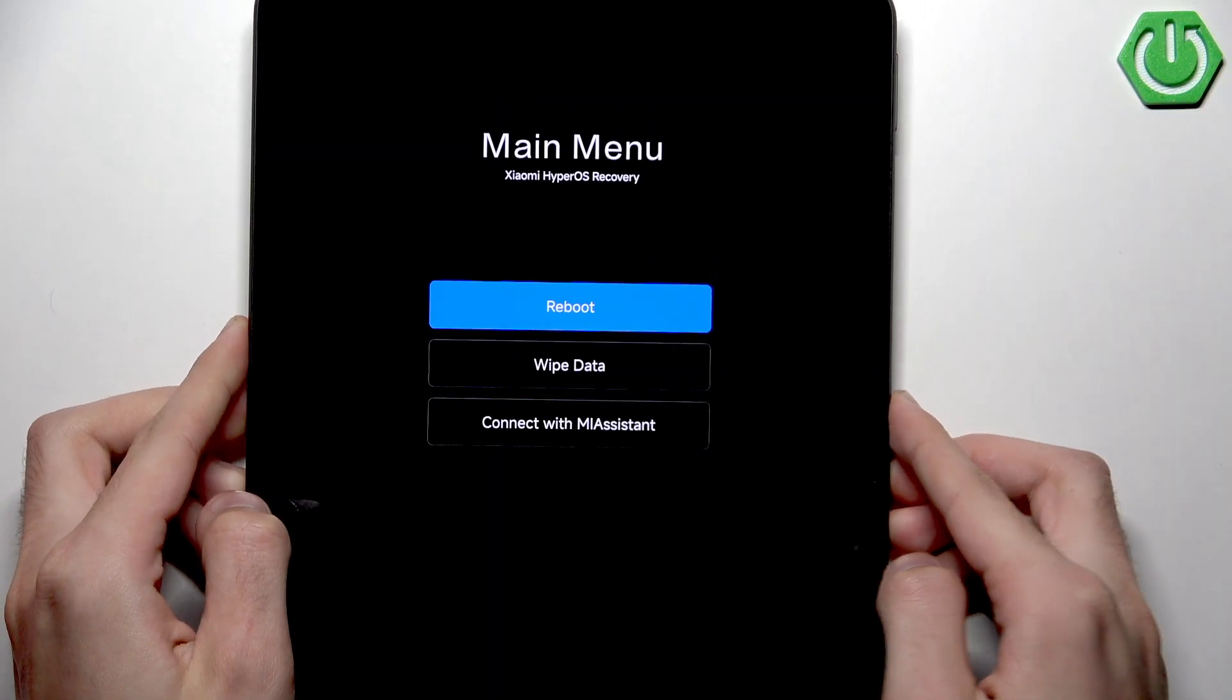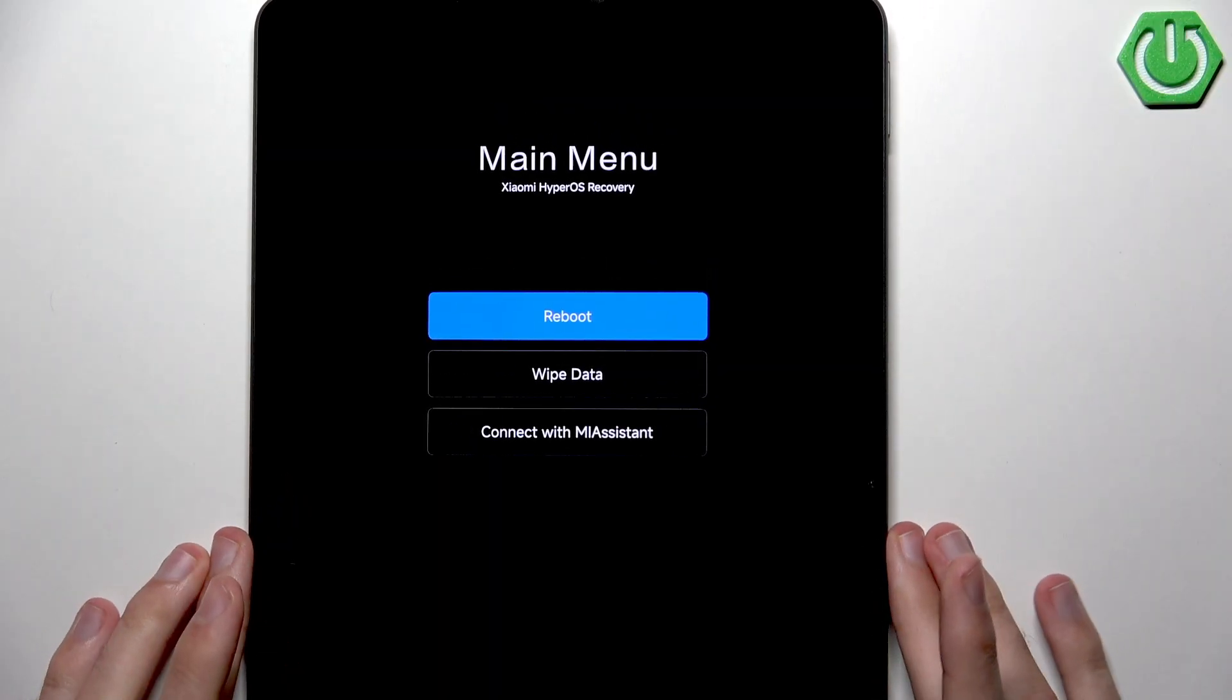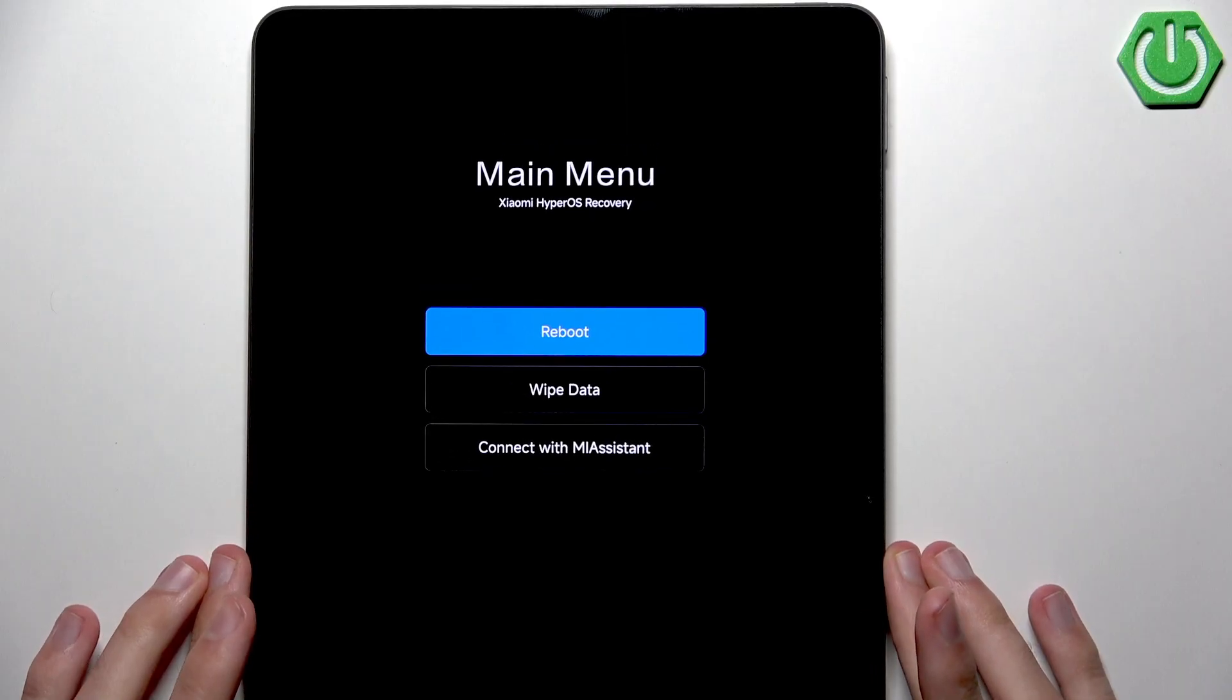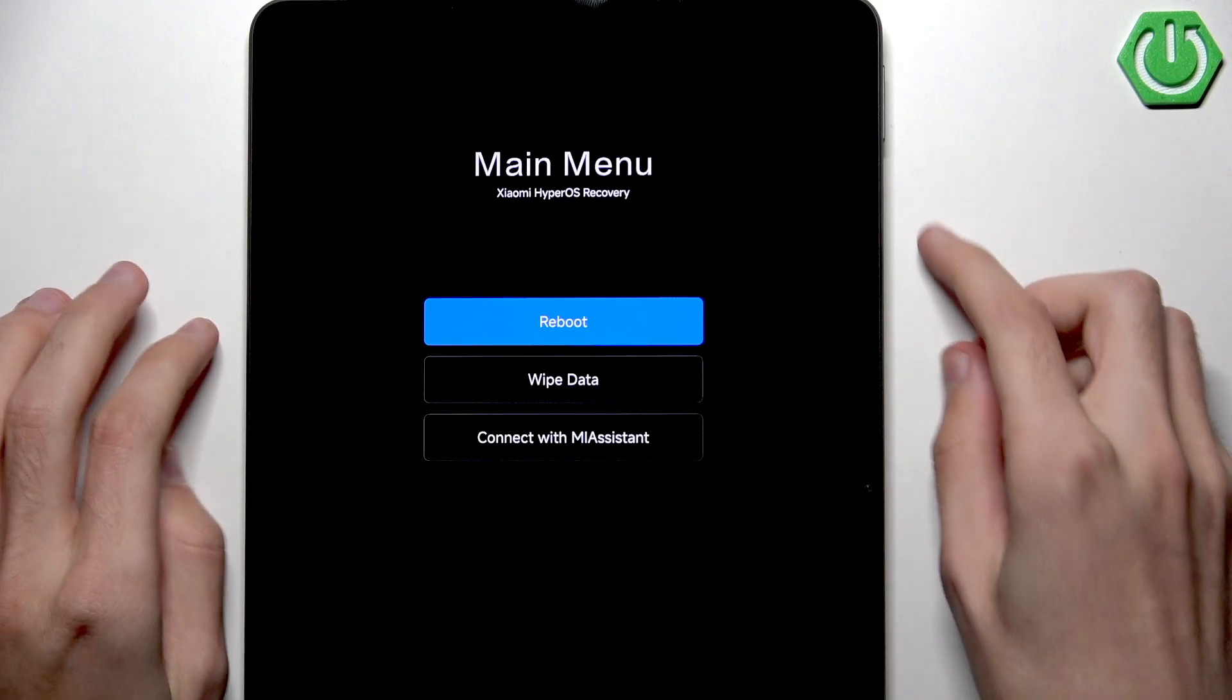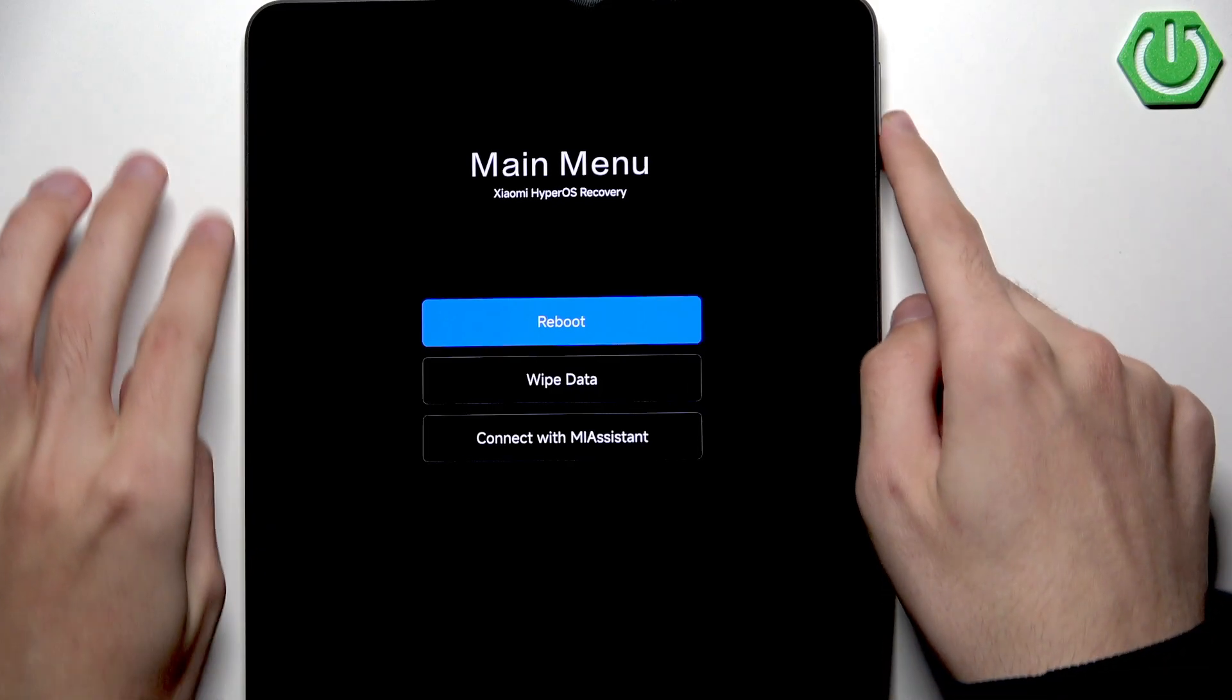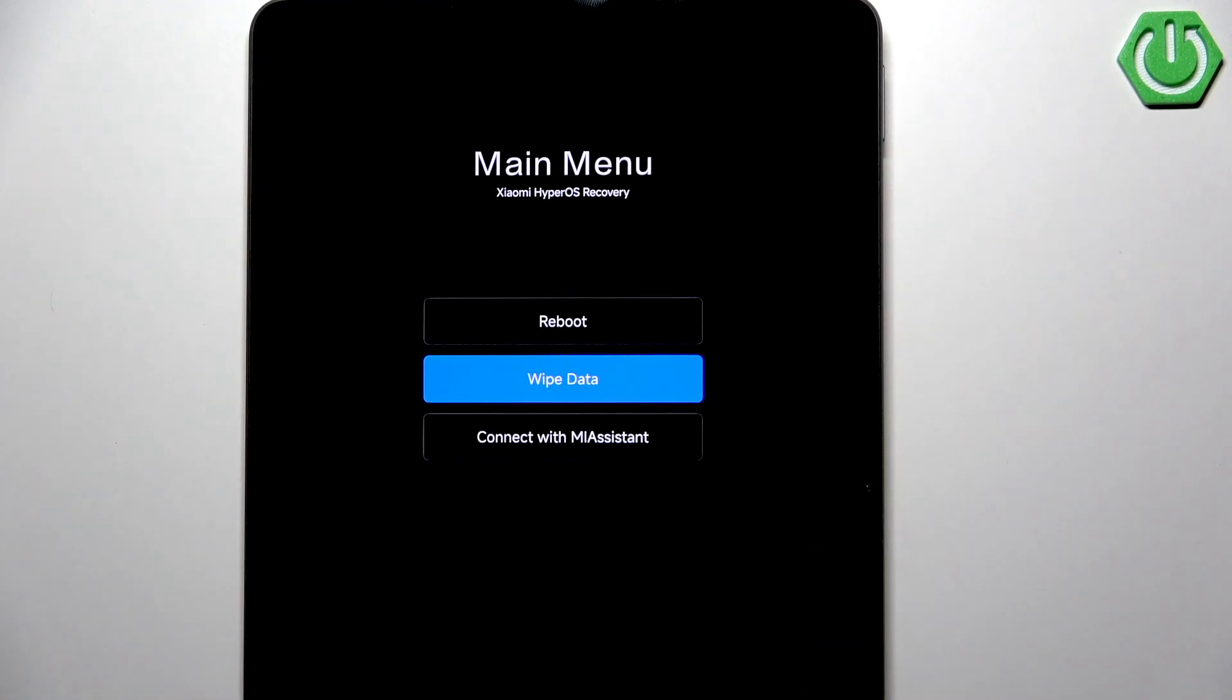So now a little bit of theory. In order to gain access to our device, we first need to wipe our password. But in order to wipe our password, we need to wipe everything. And with wiping everything comes the everything price, because not only the password is going to get deleted.